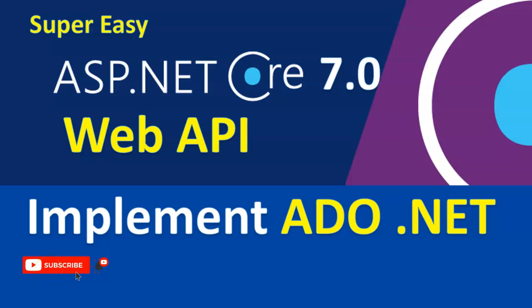Hey guys, welcome to my channel. Today we're going to see one more interesting topic - how to implement ADO.NET in ASP.NET Core 7.0 Web API. I've previously created separate videos on how to implement ADO.NET with .NET Core 3.1 Web API and 6.0 Web API, and this is the third video on ADO.NET Web API, which is .NET Core 7.0.